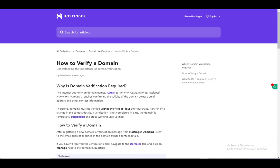Hey everybody, what is going on? I hope you guys are all doing well and welcome to another tutorial video. In this video, I'll be going over how you can verify your email on Hostinger, or rather how you can verify a domain. So let's get right into it.